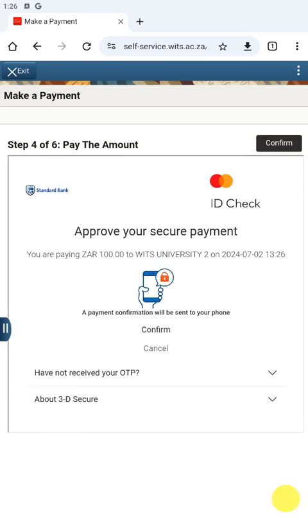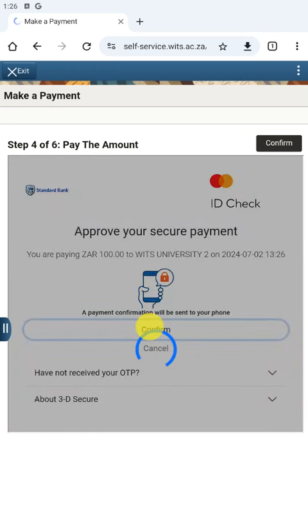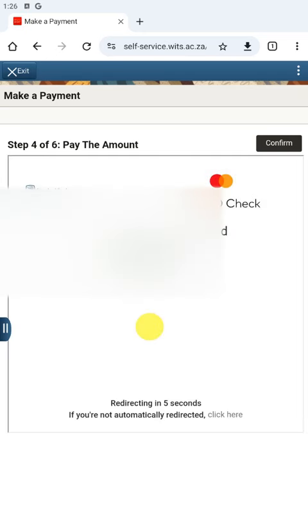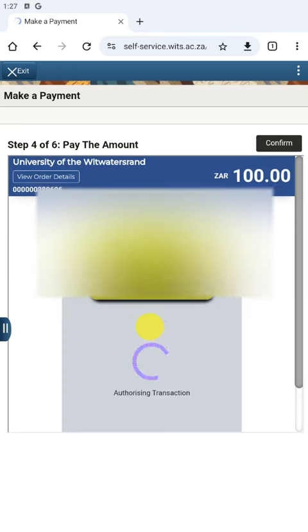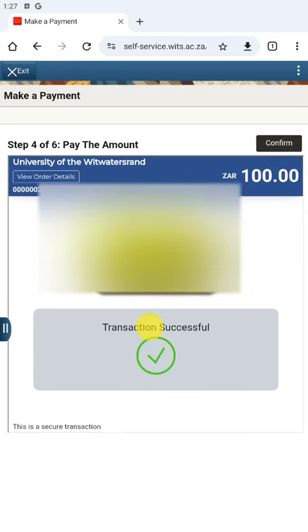At this stage the name of your bank should show up. You are then to confirm the payment. When you click Confirm Payment, you will get a message from your banking app. Because this is Standard Bank, you will get an SMS to confirm yes or no. Just like that, the transaction is completed and should be successful.